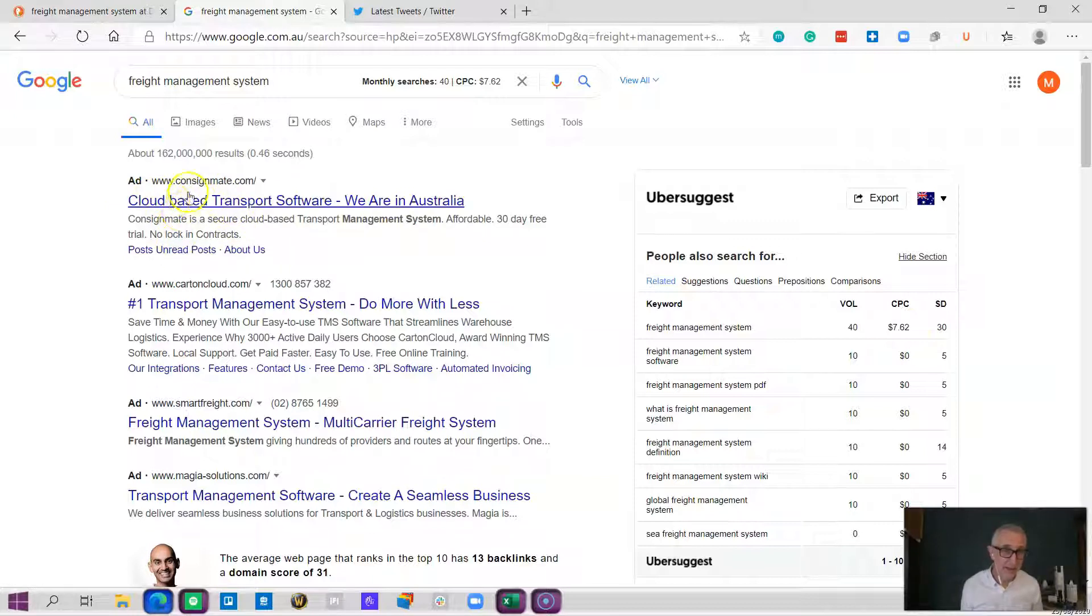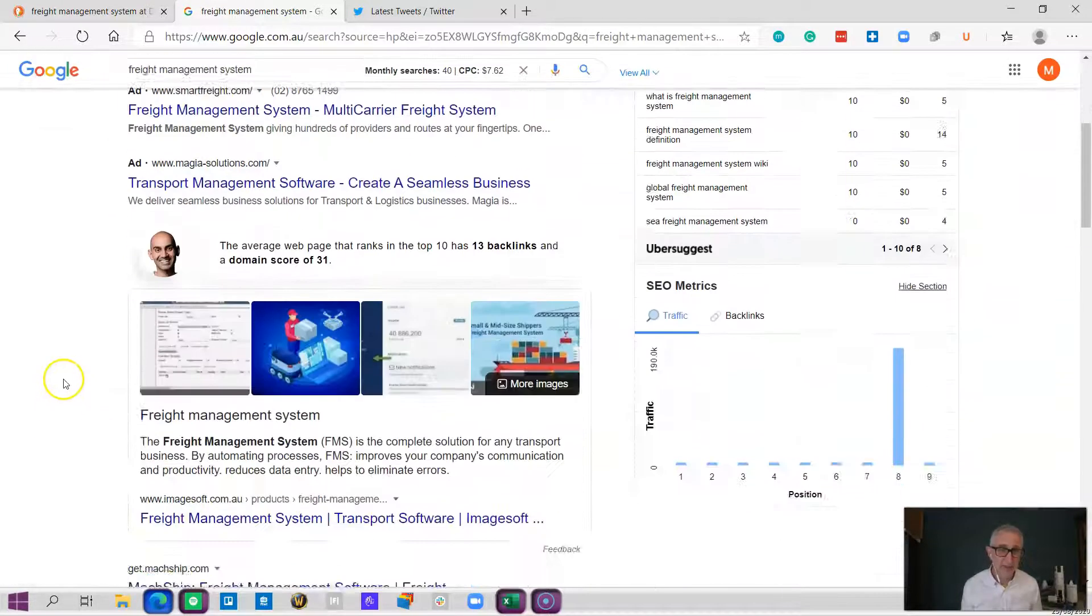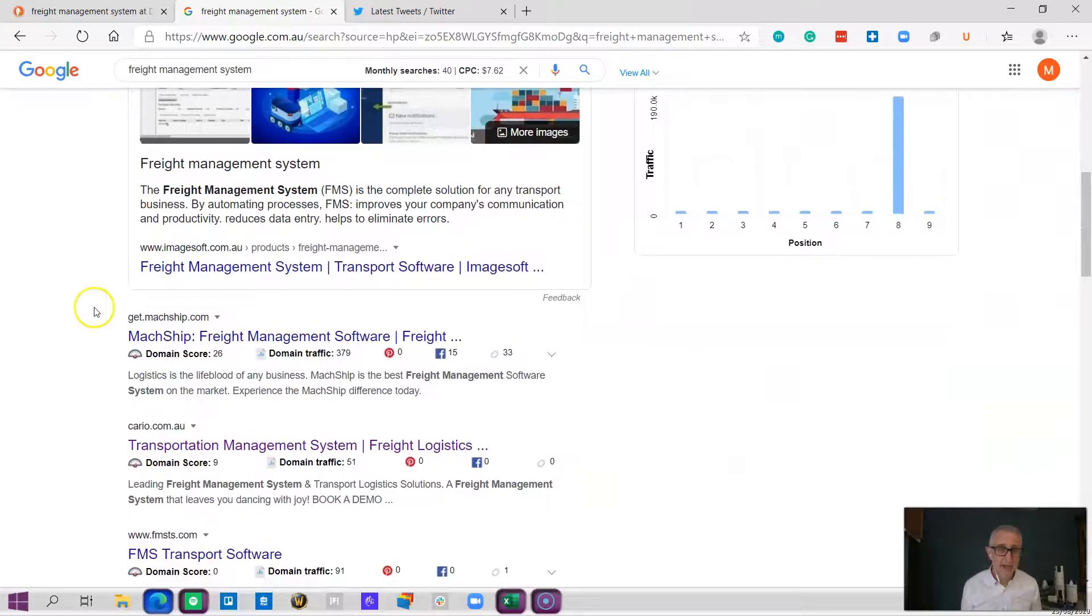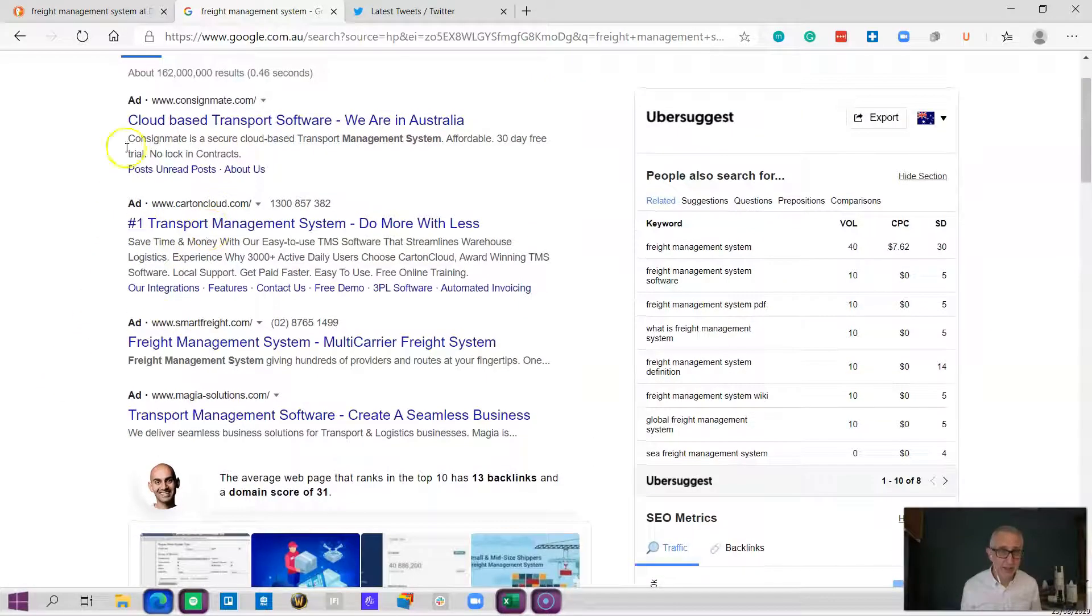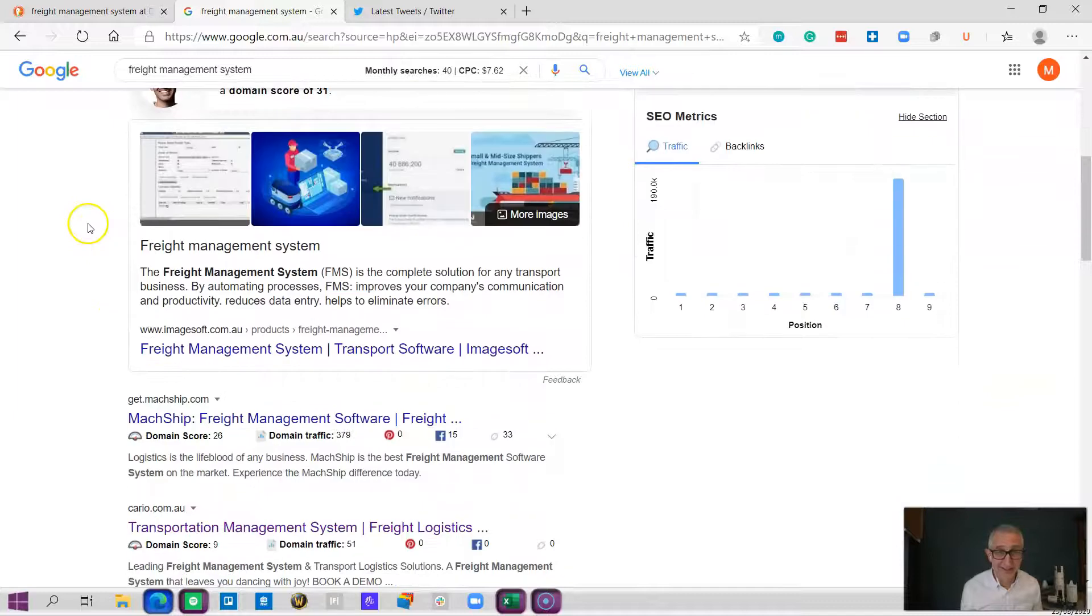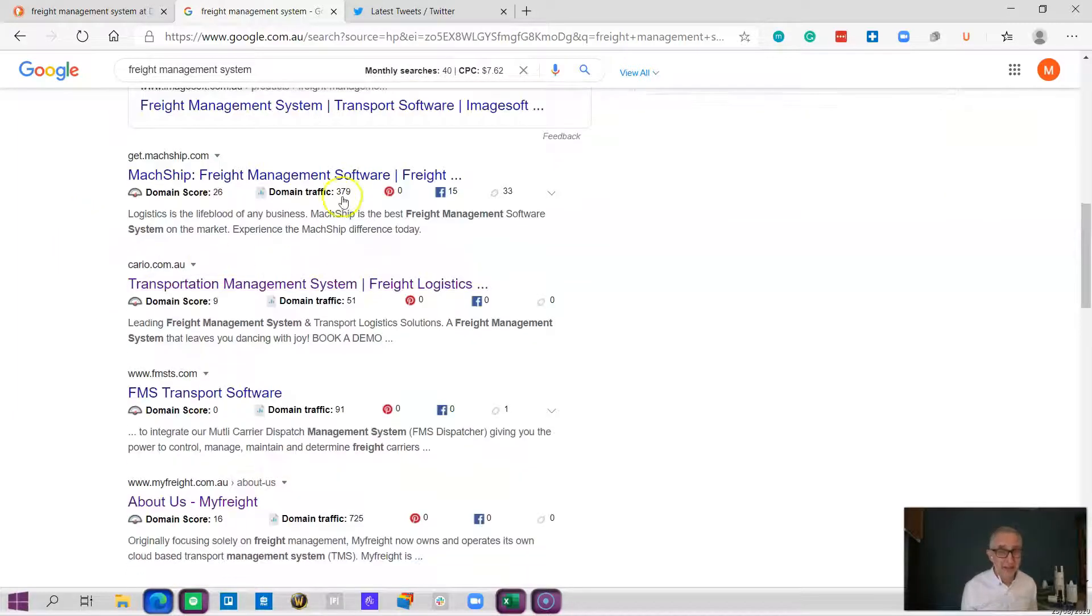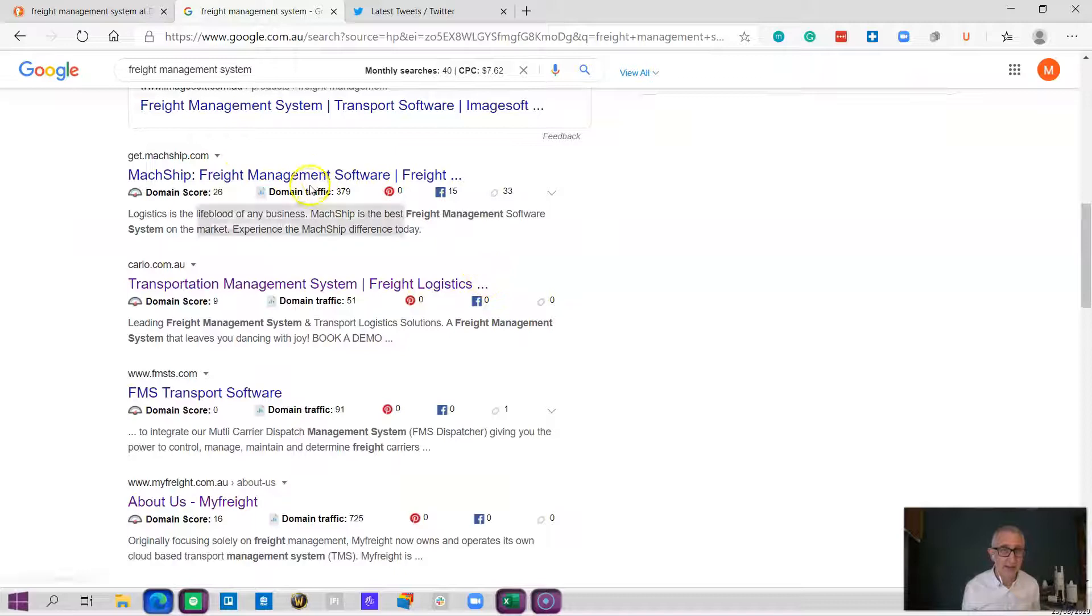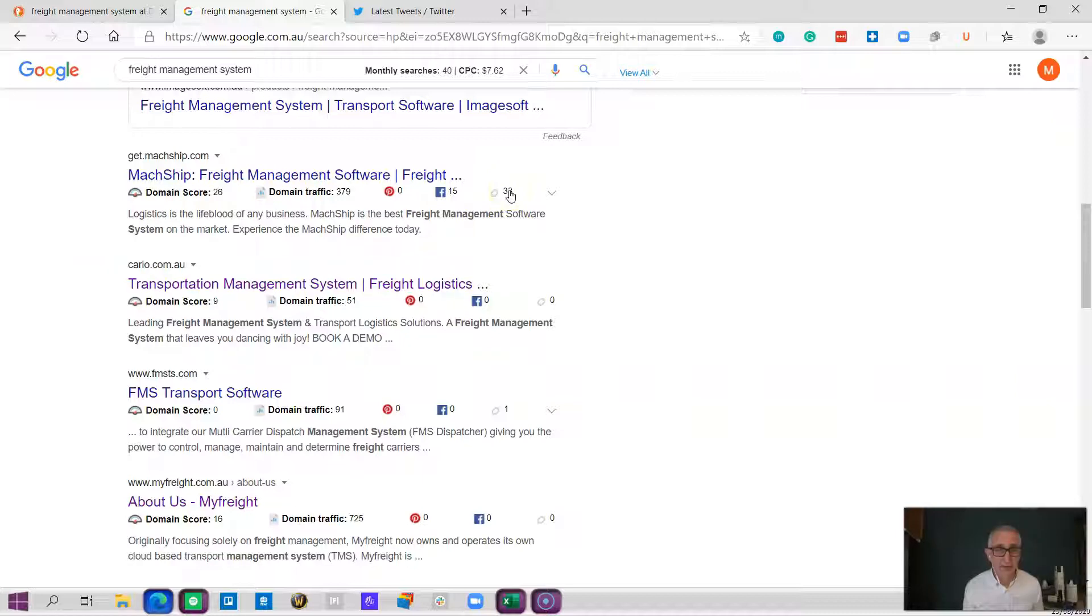Your deep pockets companies are up here. Further down, once you get through the paid ads which now on Google look pretty much exactly the same as a normal search result, these other companies you can see are spending their money in different ways. Looking at the domain traffic and domain score, these are the ones that have got the backlinks going.